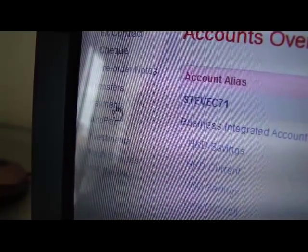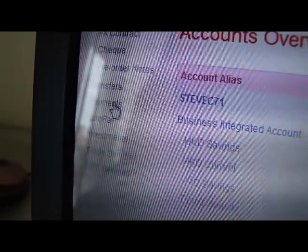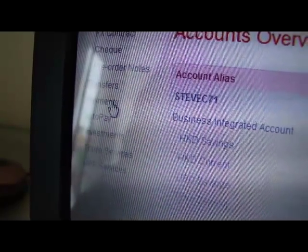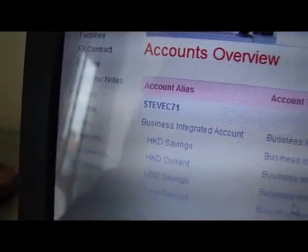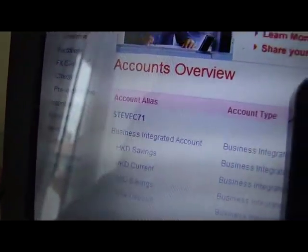And here we are. Let's move to the right to check the balance.